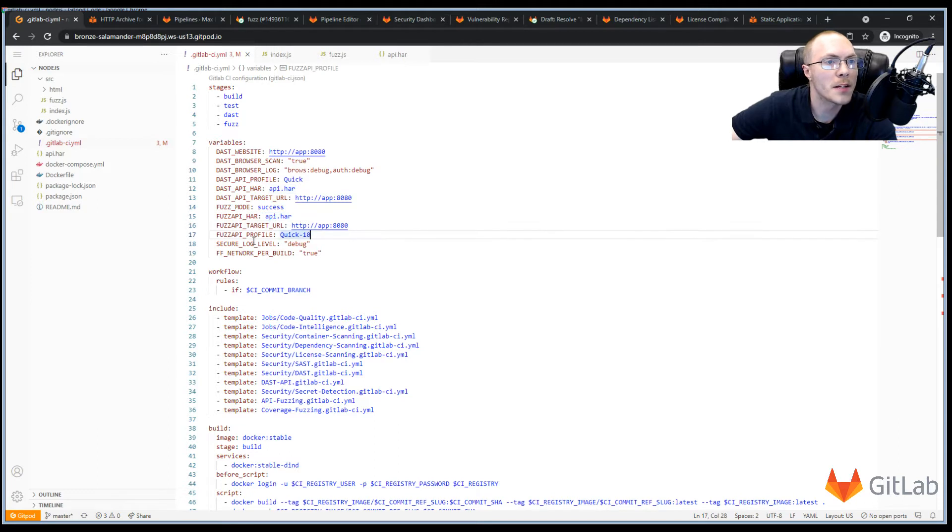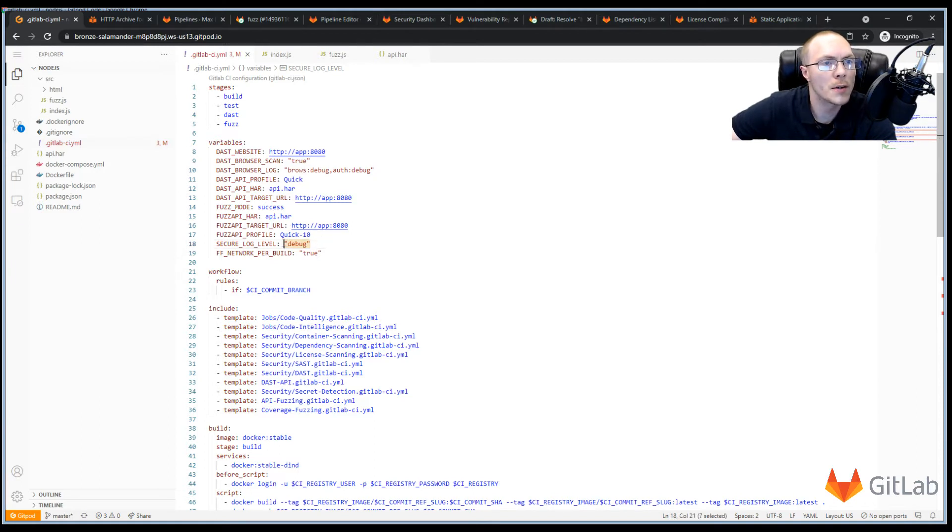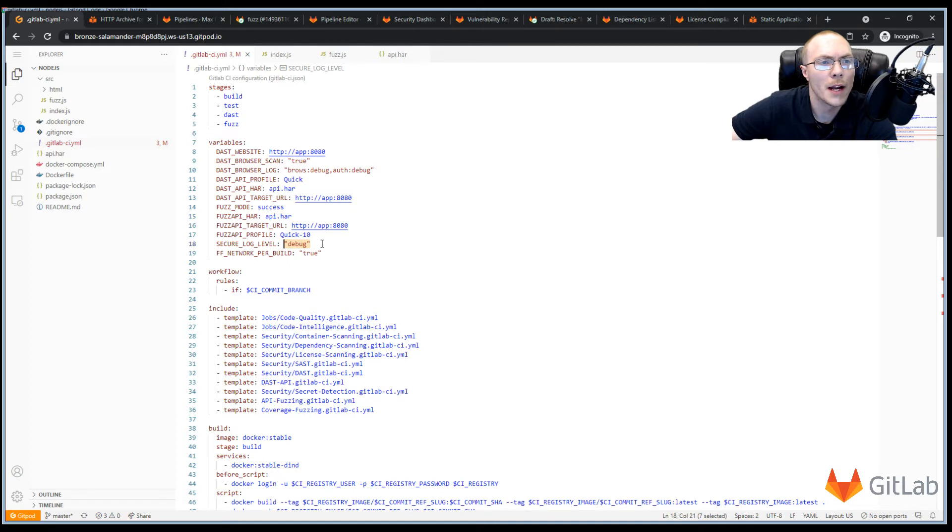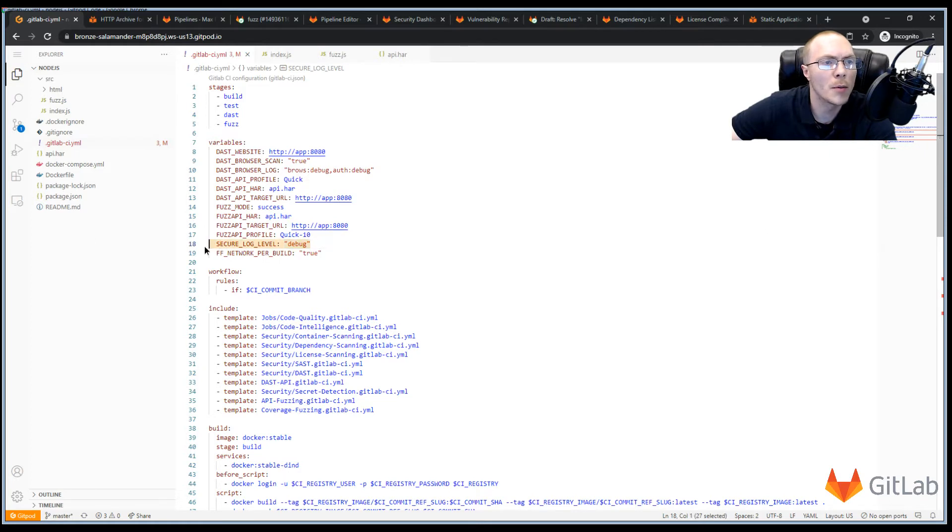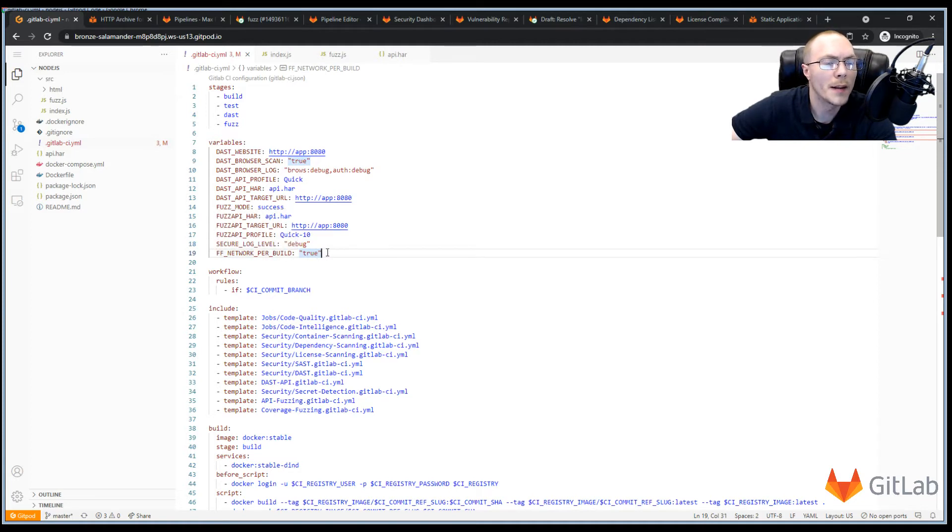We need to set a fuzz mode for our fuzz testing. And this is just looking for the word success, as we put in the source above here. We need to set a fuzz API profile, which in our case is quick 10. And then we're going to set a secure log level. And this secure log level allows you to output more verbose information from your security scanning jobs. This is useful when you're initially configuring your jobs and you want to find out what's going wrong or dig into any details. Once you move into production for your scanning, you can remove the secure log level debug. Lastly, we set ff network per build. And this allows us to run a network within our CI job so we can talk with our containers.